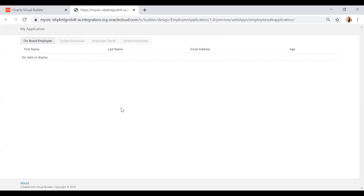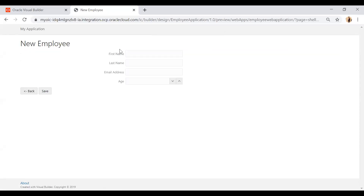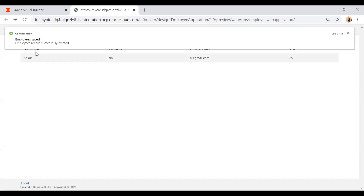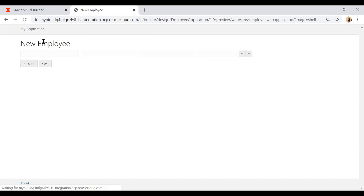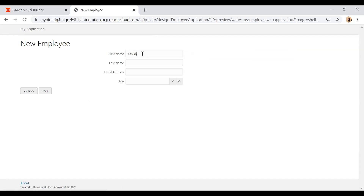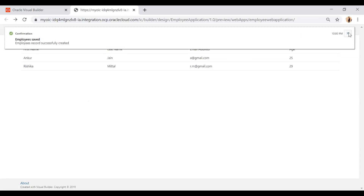The application runs successfully. The table is empty because there is no data yet. Click Onboard Employee to create a new employee. On the New Employee page, enter a name, email like 'a@gmail.com,' and age 25, then click Save. The employee record is created successfully and appears in the table. Then add another employee — for example, name 'Ishika,' email 'r.m@gmail.com,' age 29 — and click Save. Another employee record is created.